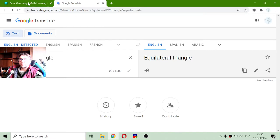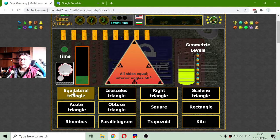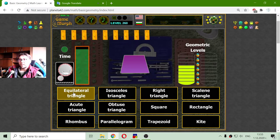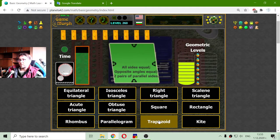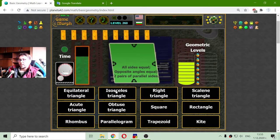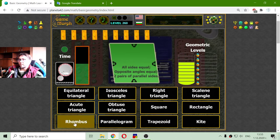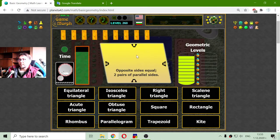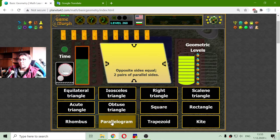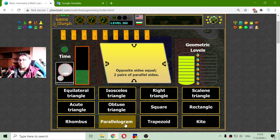Equilateral triangle — all sides equal. Okay, the trapezoid. This is the rhombus. Another kite. Parallelogram.